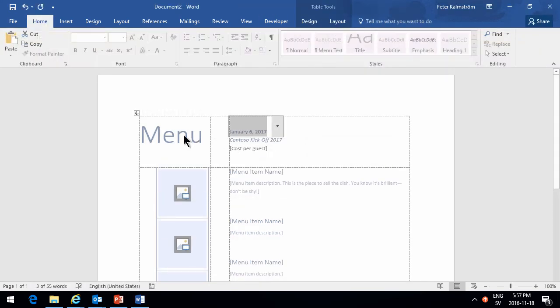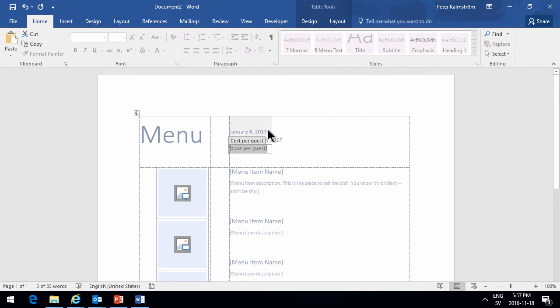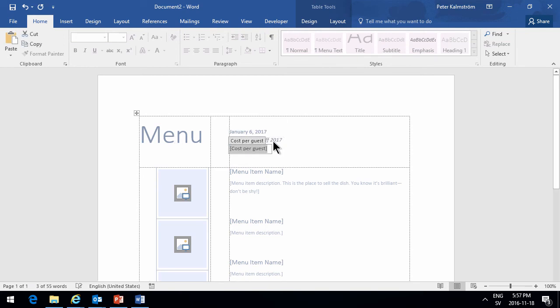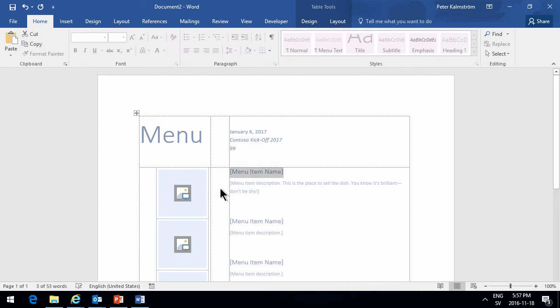And of course because this is protected now, I can only fill in the ones, the stuff that I am supposed to. So I'll fill in the cost per guest. And then I'll start filling in the menu items. Make those.